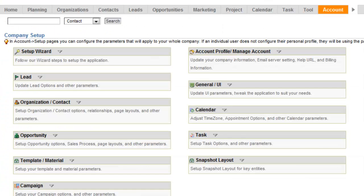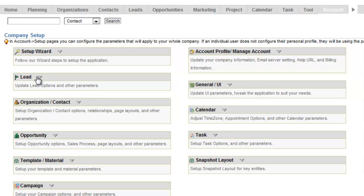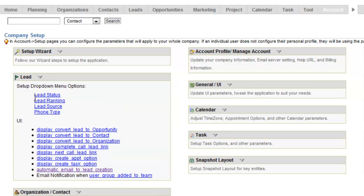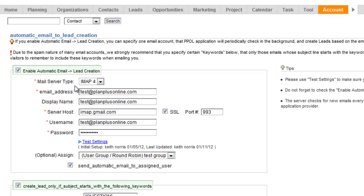So you get logged into your PlanPlus Online business account. You go to the Account Setup page, and in the Lead section, you'll see an option for Automatic Email to Lead Creation.